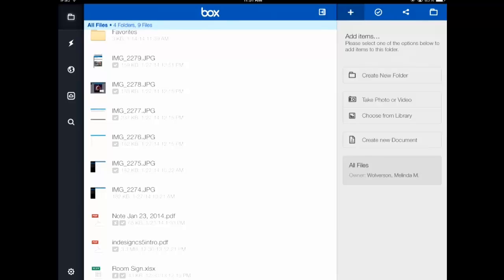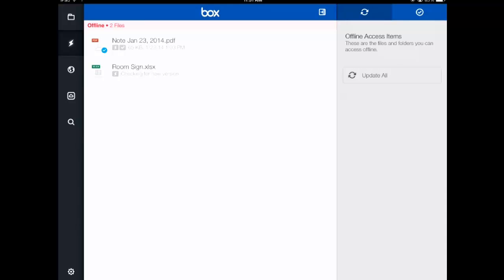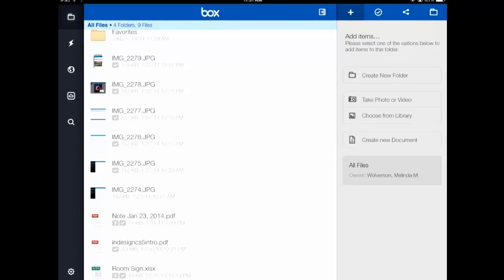It's a fairly small file so it didn't take very long. Now if I click on the lightning bolt in the top left, you can see that I now have two files that are both available offline. That offline feature is going to be really big because you're going to be able to get things offline.